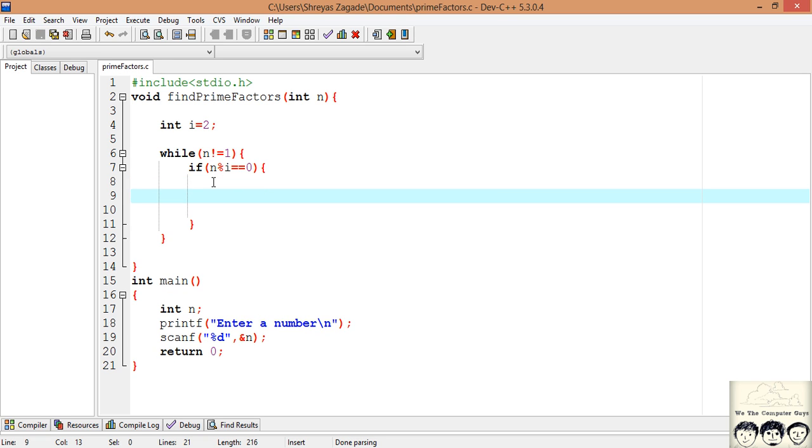If it is divisible then we will print the number by the counter. Now there is one more case that we need to handle. Suppose we are given a number which has the prime number occurring multiple times. Say suppose 4, so 4 has 2 appearing 2 times, it is 2 into 2.